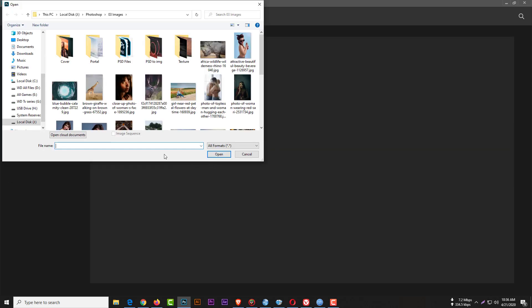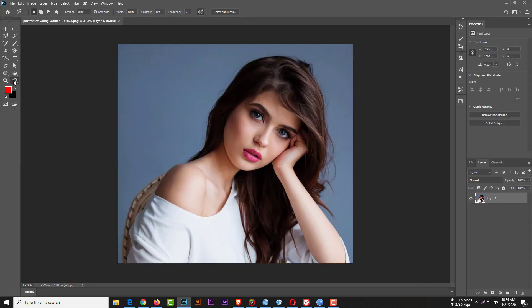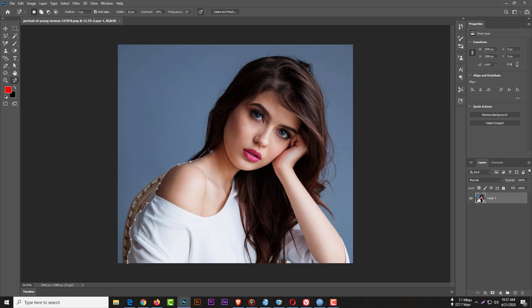Select a photo again. The selection won't be good because I just want to show you if the problem is solved or not. This selection will be bad, I know. This is the Lasso tool, the Magnetic Lasso tool.